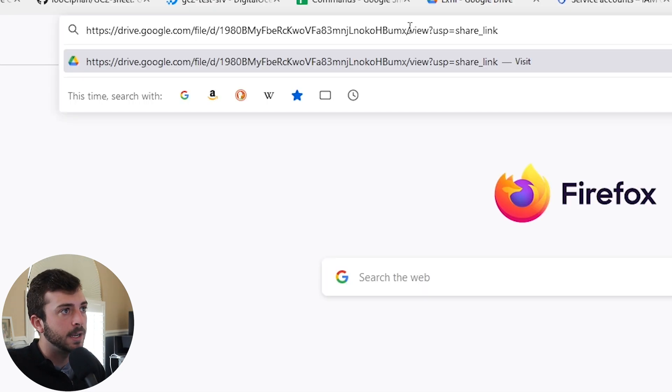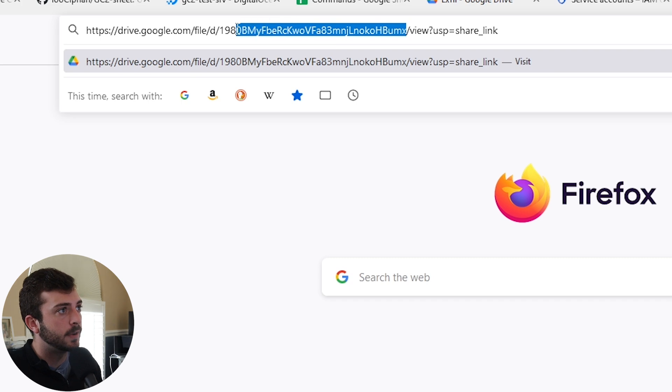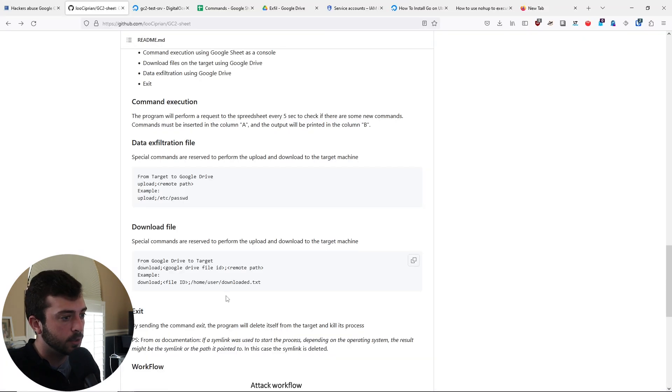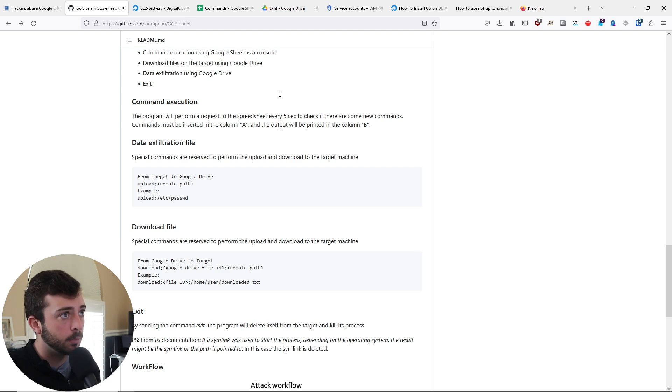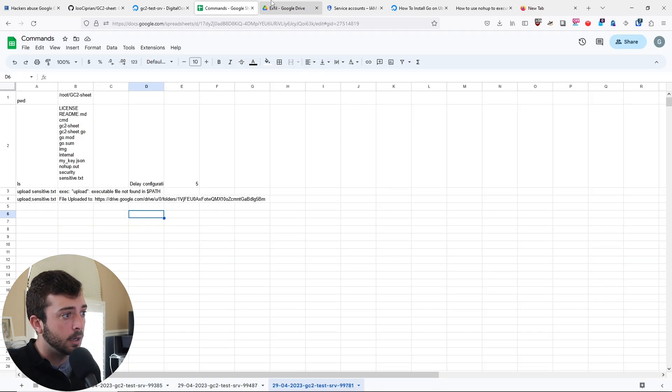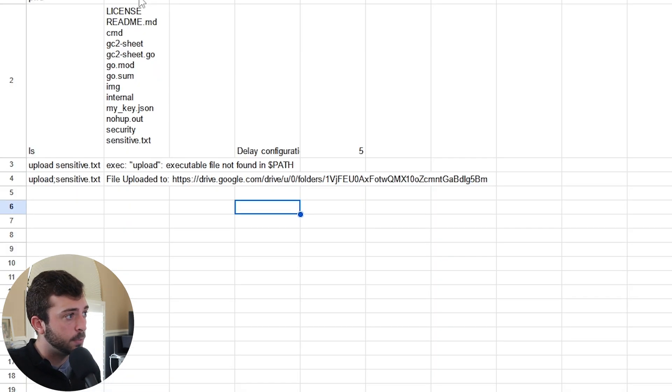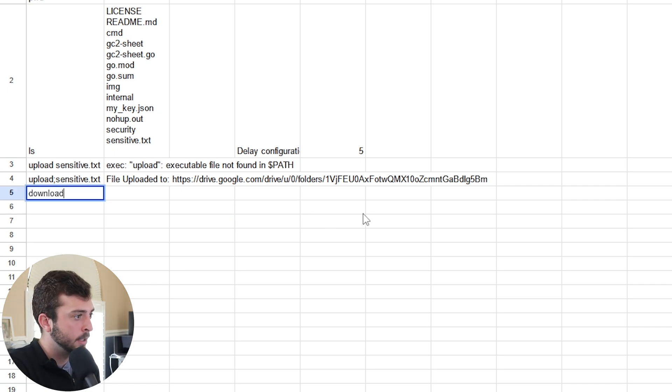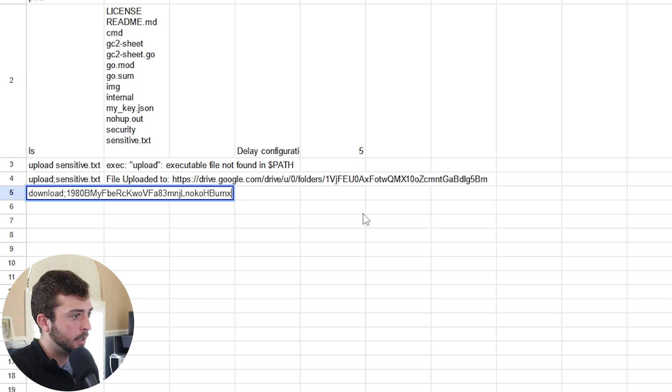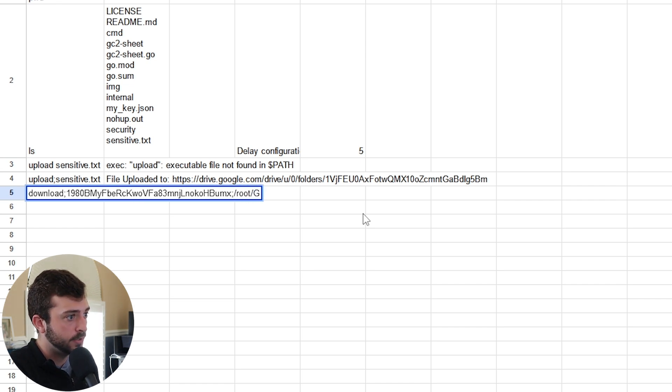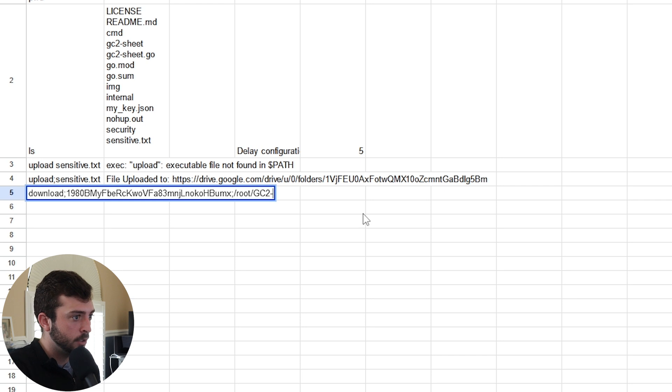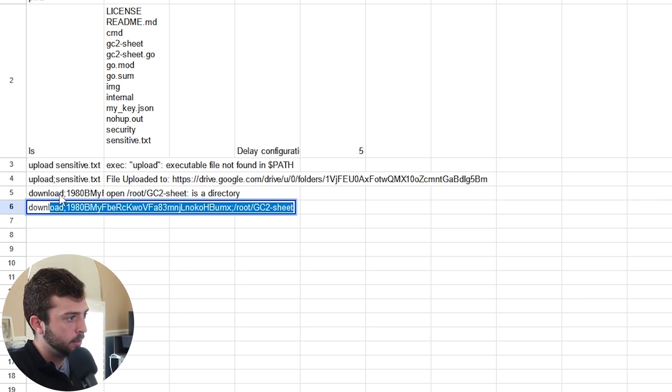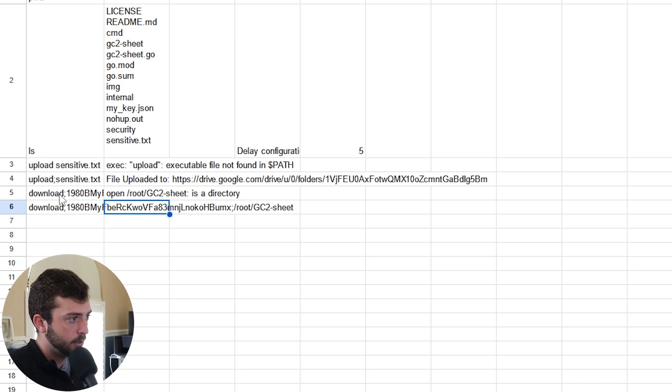I'm going to guess that this right here is the file ID. We need the file ID and then we need where we're going to put it. Let's just put it in root/gc2. Download file ID, and then root/gc2-sheet. Download gc2 sheet now, and then do test.txt.